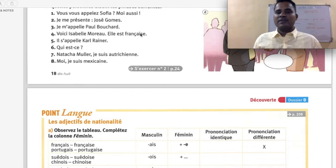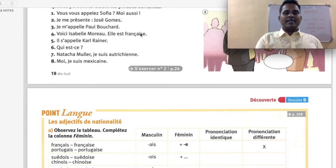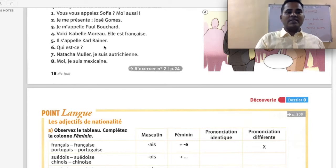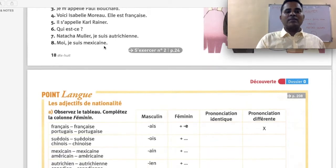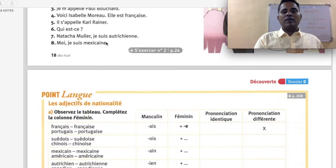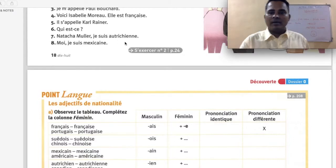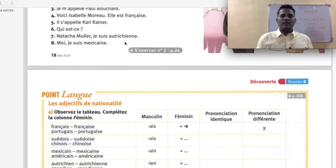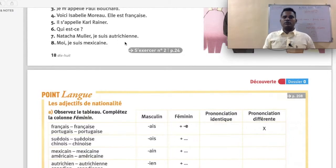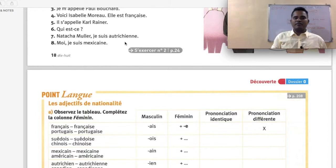Vous vous appelez Sophia? Qui est-ce? — Who is it? Natacha Moller. Je suis autrichienne — I am Austrian. Moi, je suis mexicaine — I am Mexican. This is how you say your nationality: je suis followed by the nationality adjective.